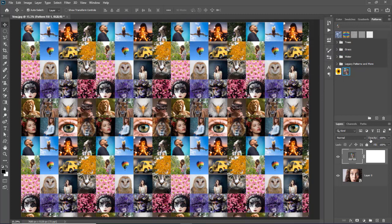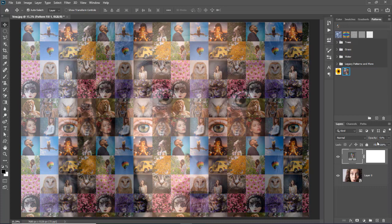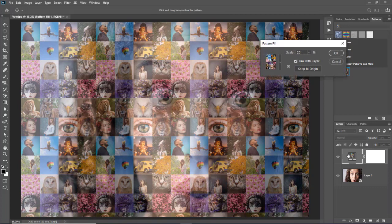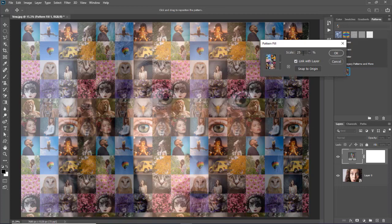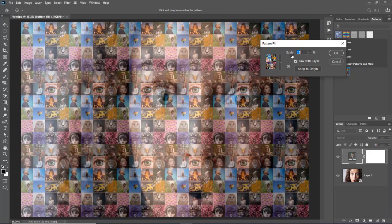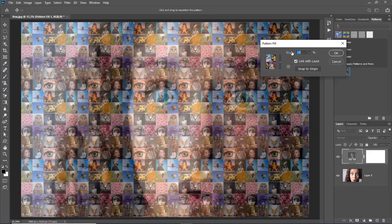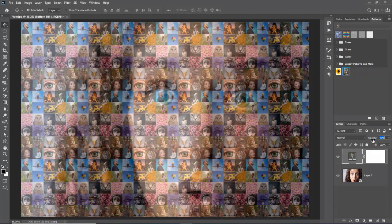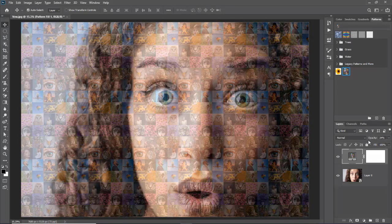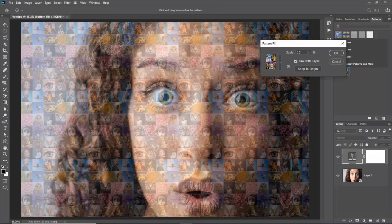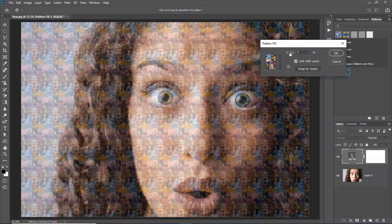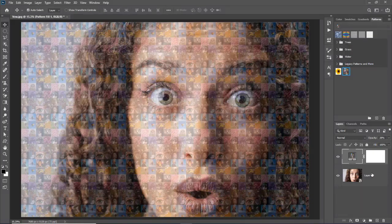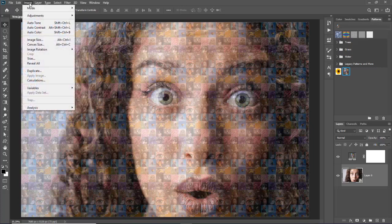Now we will reduce the opacity down to 51% so that we can see our main image. Now double clicking on layer thumbnail we will open fill dialog box once again. And we will adjust scale value so the main image can be visible and also we can see mosaic pattern through our main image. Thus we will make a good combination of the opacity and scale so that it will give us a magical result.